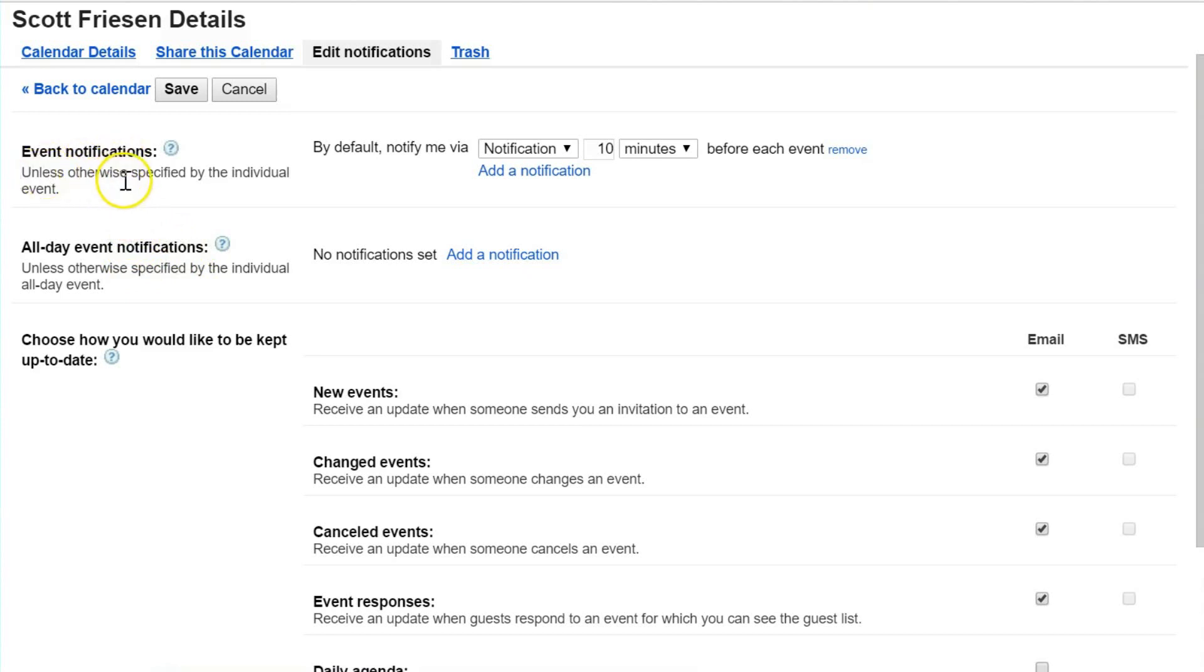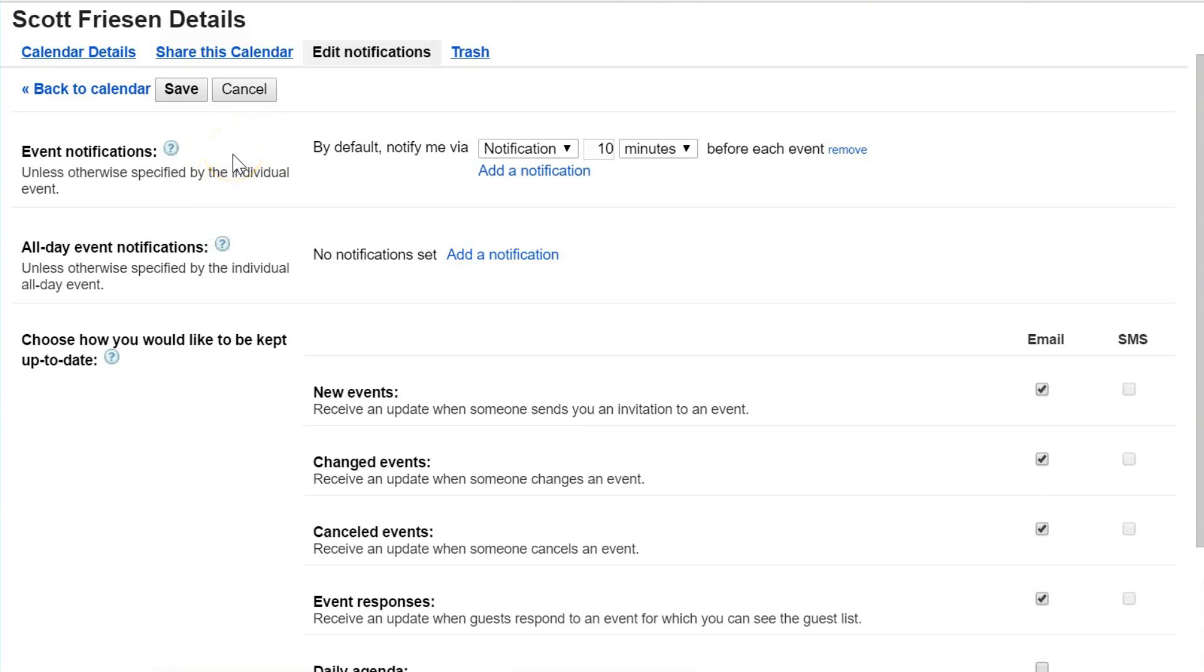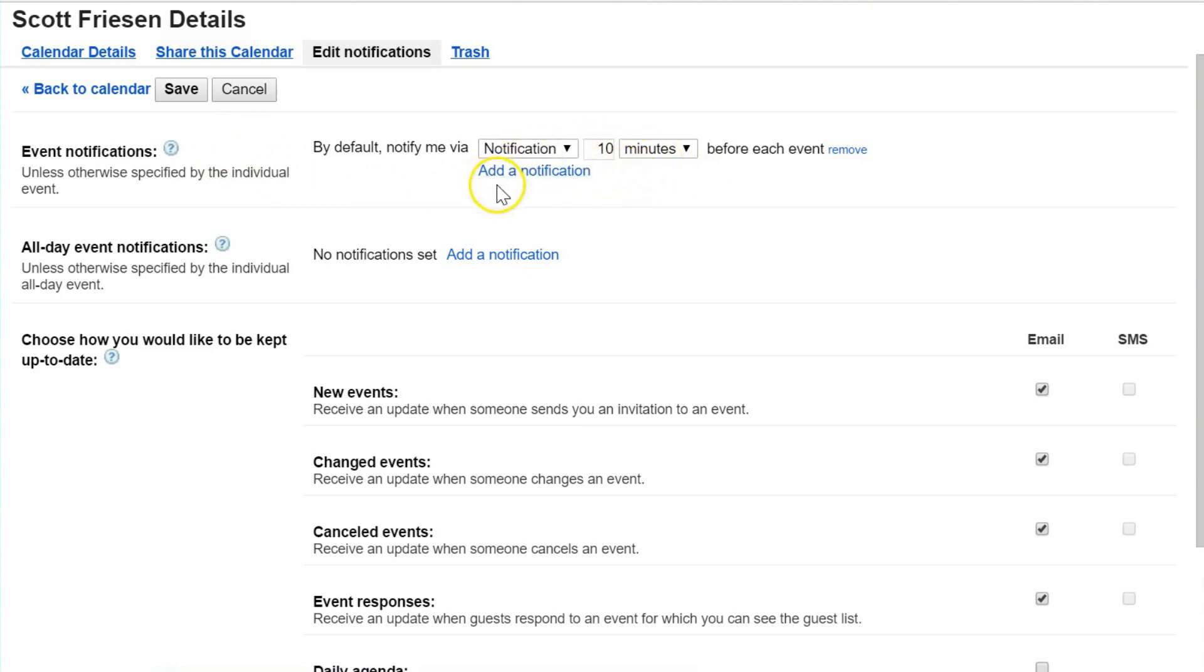Event notifications are specific meetings or activities, places that you need to be. These have a distinct start time and finish time—it could be a meeting with Greg at 1 p.m. or a dentist appointment which starts at 10:30 in the morning. We've got a few different options as to how and when we receive those notifications.